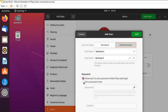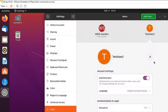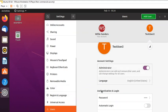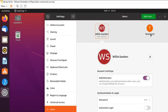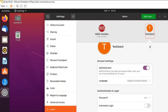Since we're not concerned about forcing a password change right now, select 'Set password now,' give it a password, confirm it, and then click Add. The account is now created. You can manage that account from this screen as well, and if you ever want to remove it, you can select it and click 'Remove User'.